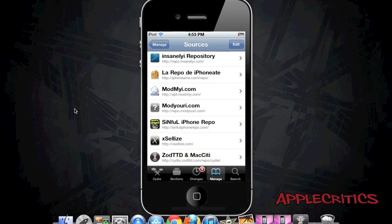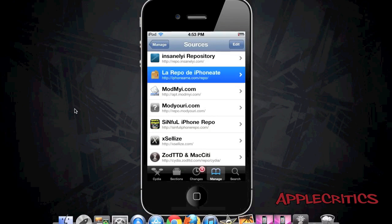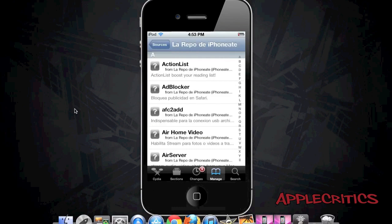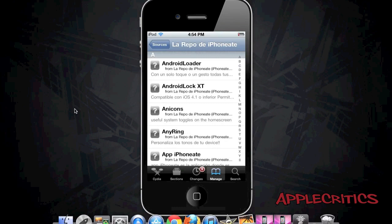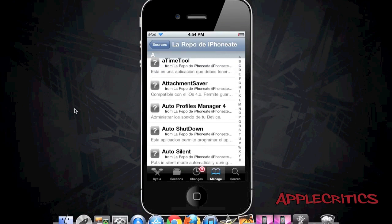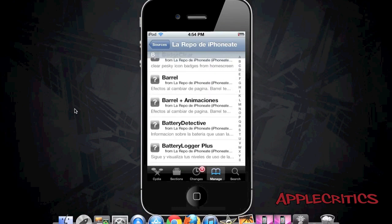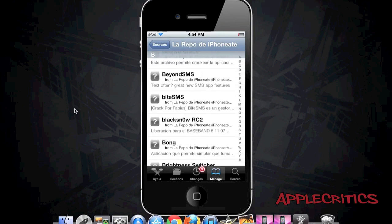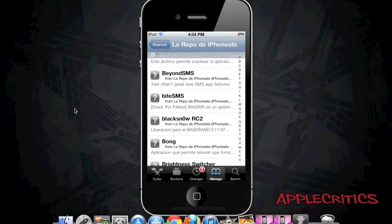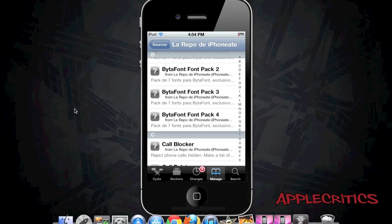At number 10 is the iPhoneAIM.com/repo Cydia source. Once you open up the Cydia source you will see that there are many Cydia packages, such as AppSync for all the firmwares. You also have Barrel, which allows you to have custom transitions as you slide from page to page. Beyond SMS is a great Cydia tweak if you text often — it will improve your SMS app.